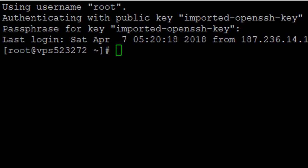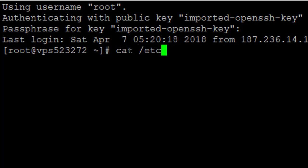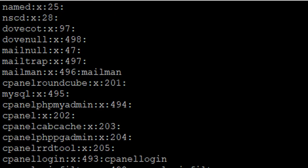The first command is going to display all the group names with the group identifier, using the cat command. You can see these are the different group names on my server. With this, I can easily display all the different groups on my server.